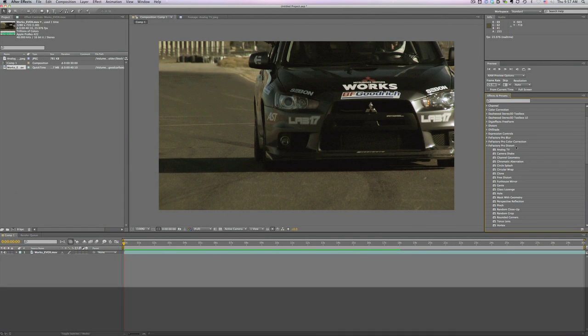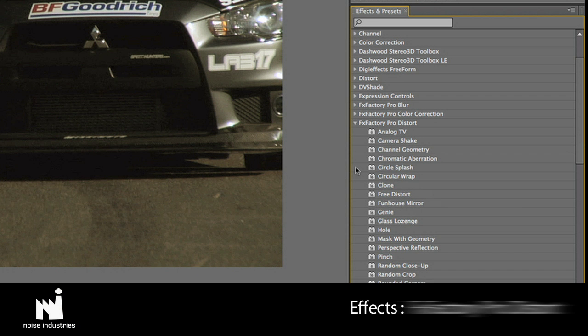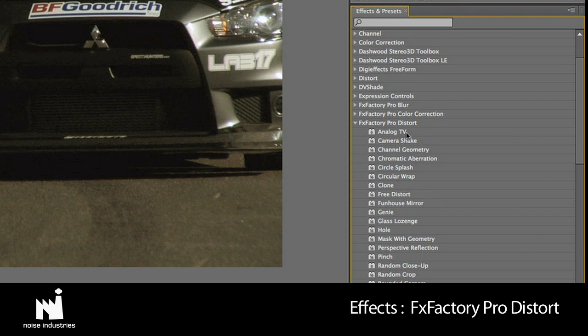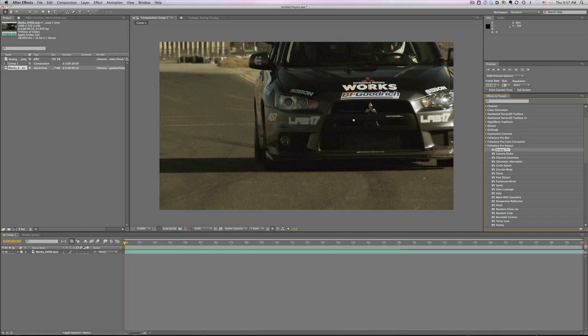The effect is located in EFX, FX Factory Pro Distort. I'll drag it onto the clip in my composition.